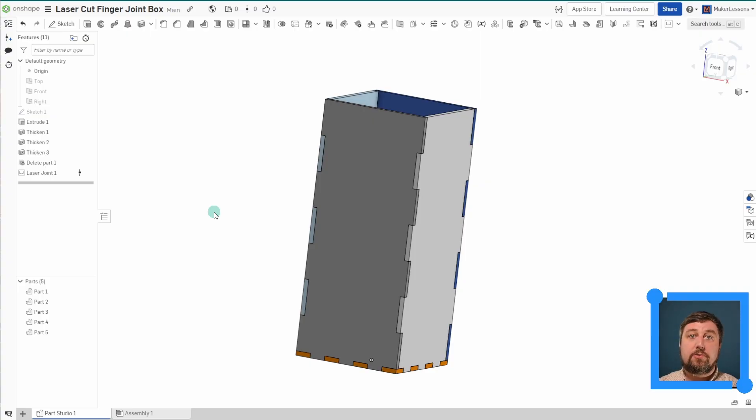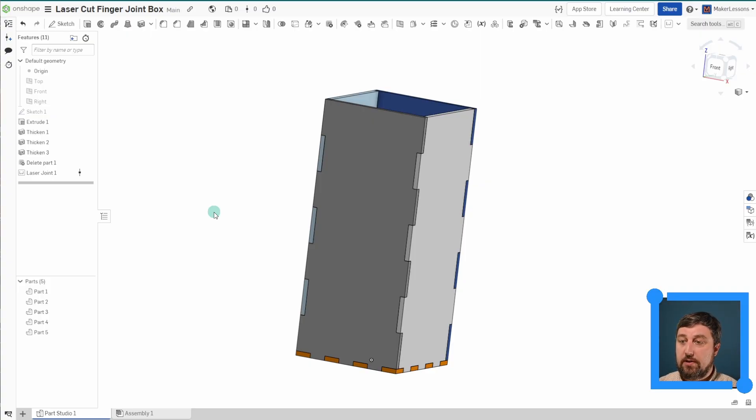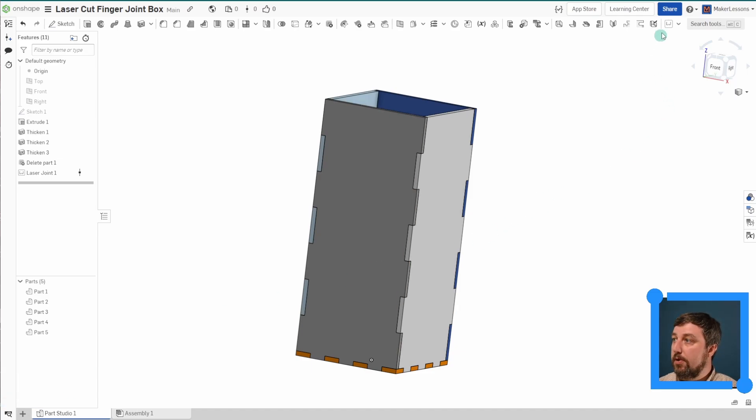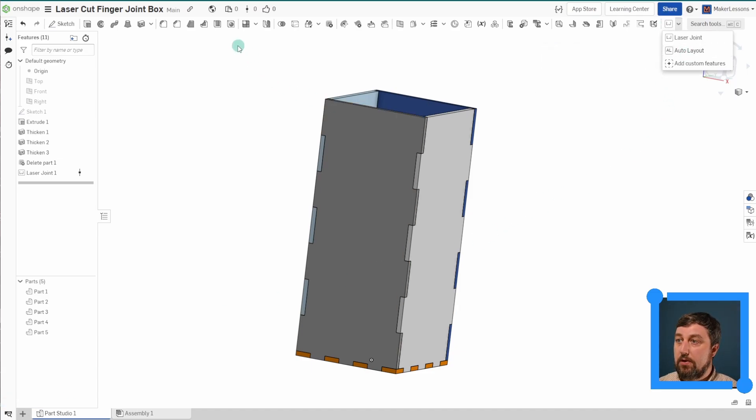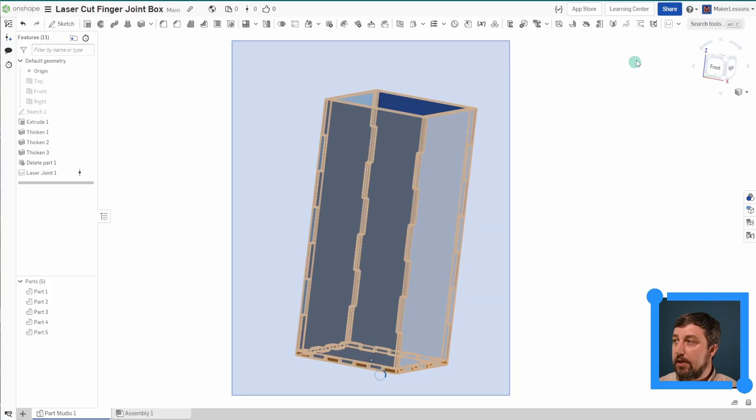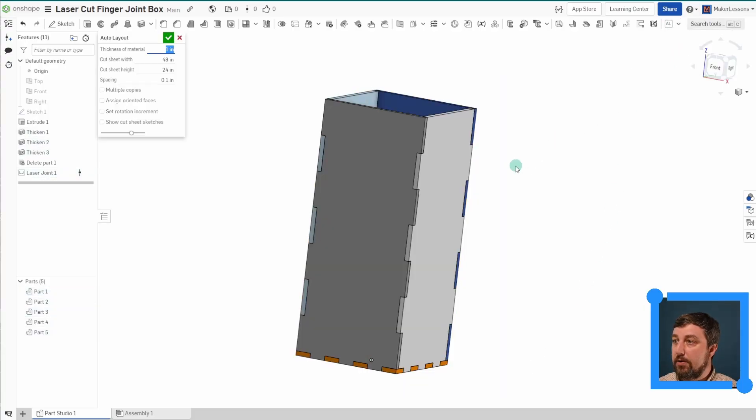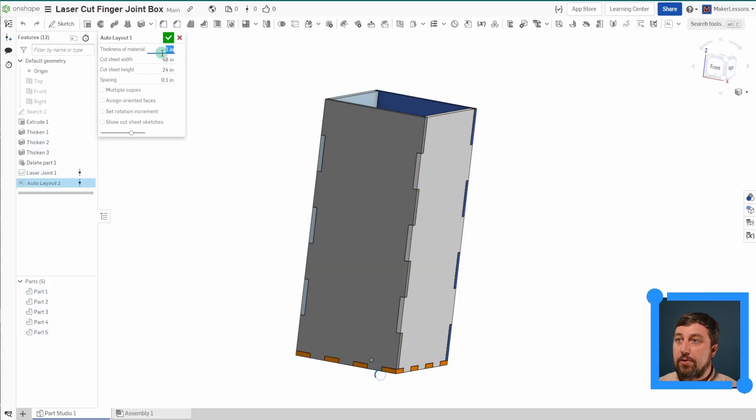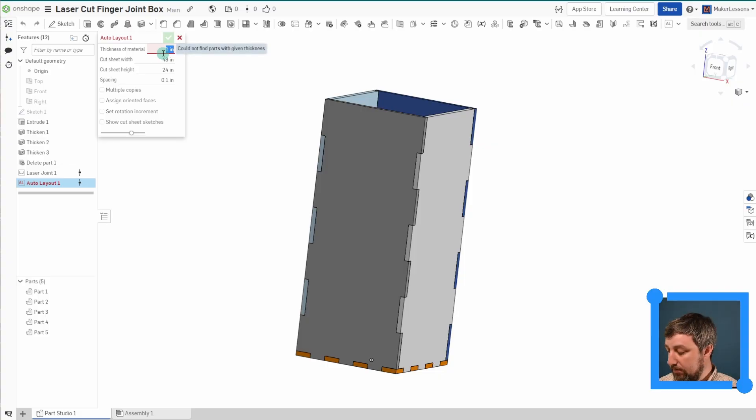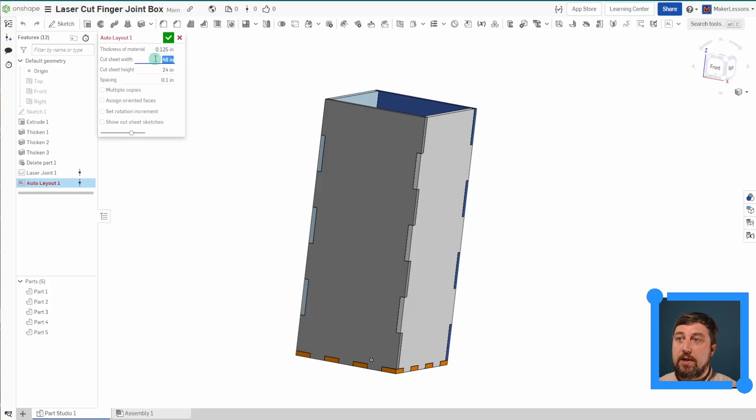Now, how do you get this set up so that you can export it for a laser cutter? So we're actually going to use our other custom feature, auto layout. If you highlight the whole thing again, auto layout. So the thickness of the material, I'll go ahead and leave it 0.125, but our cut sheet width, like how big is the material you're going to have